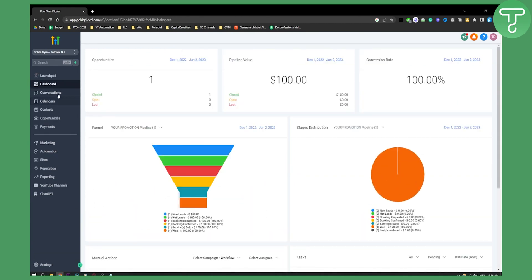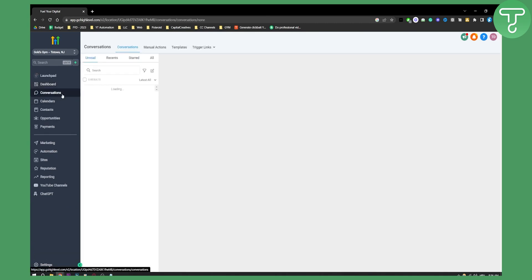After you have that, you can go to conversations. As you can see here, all the conversations will be displayed, and you'll be able to talk with people right here within this section.